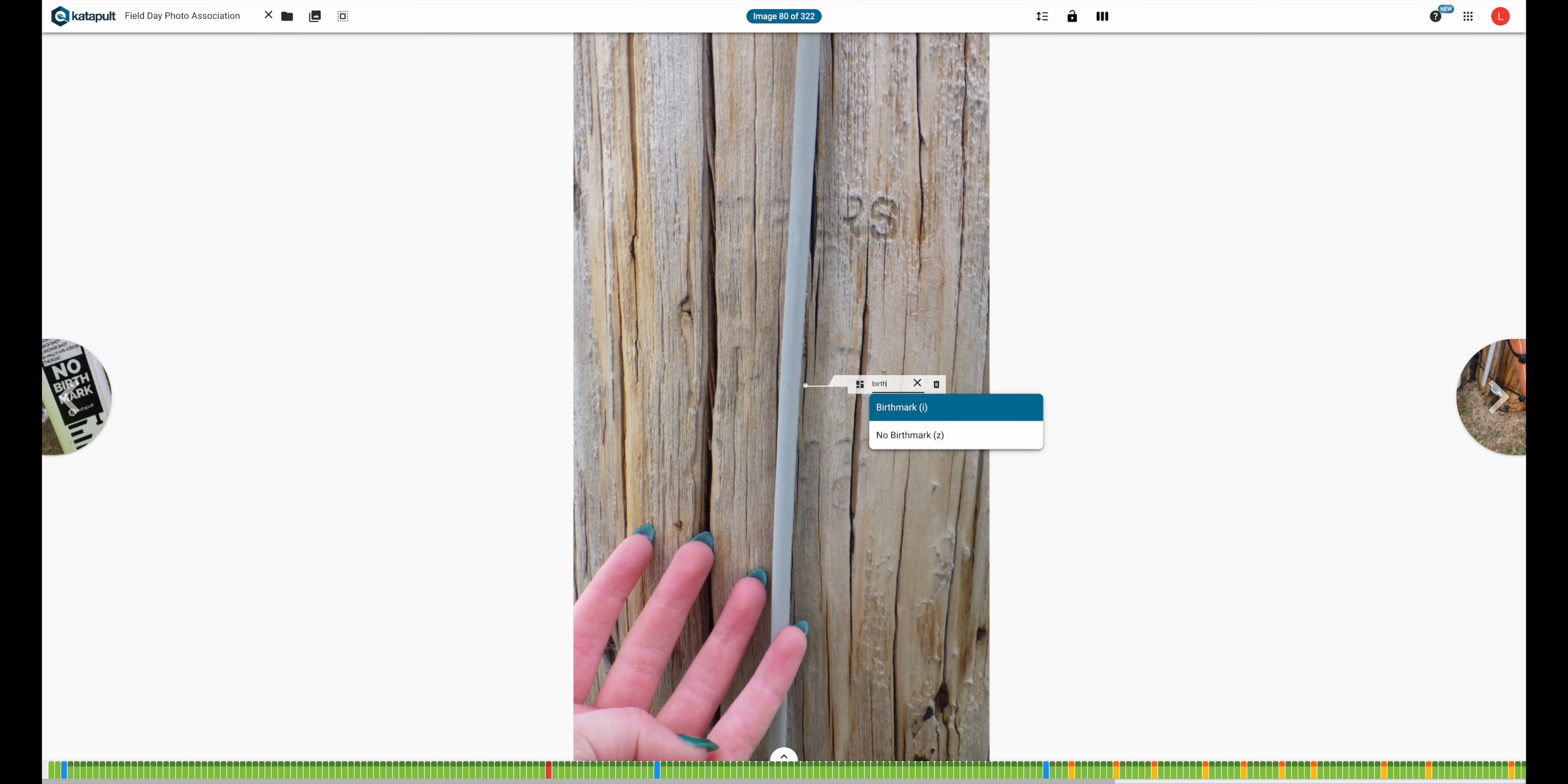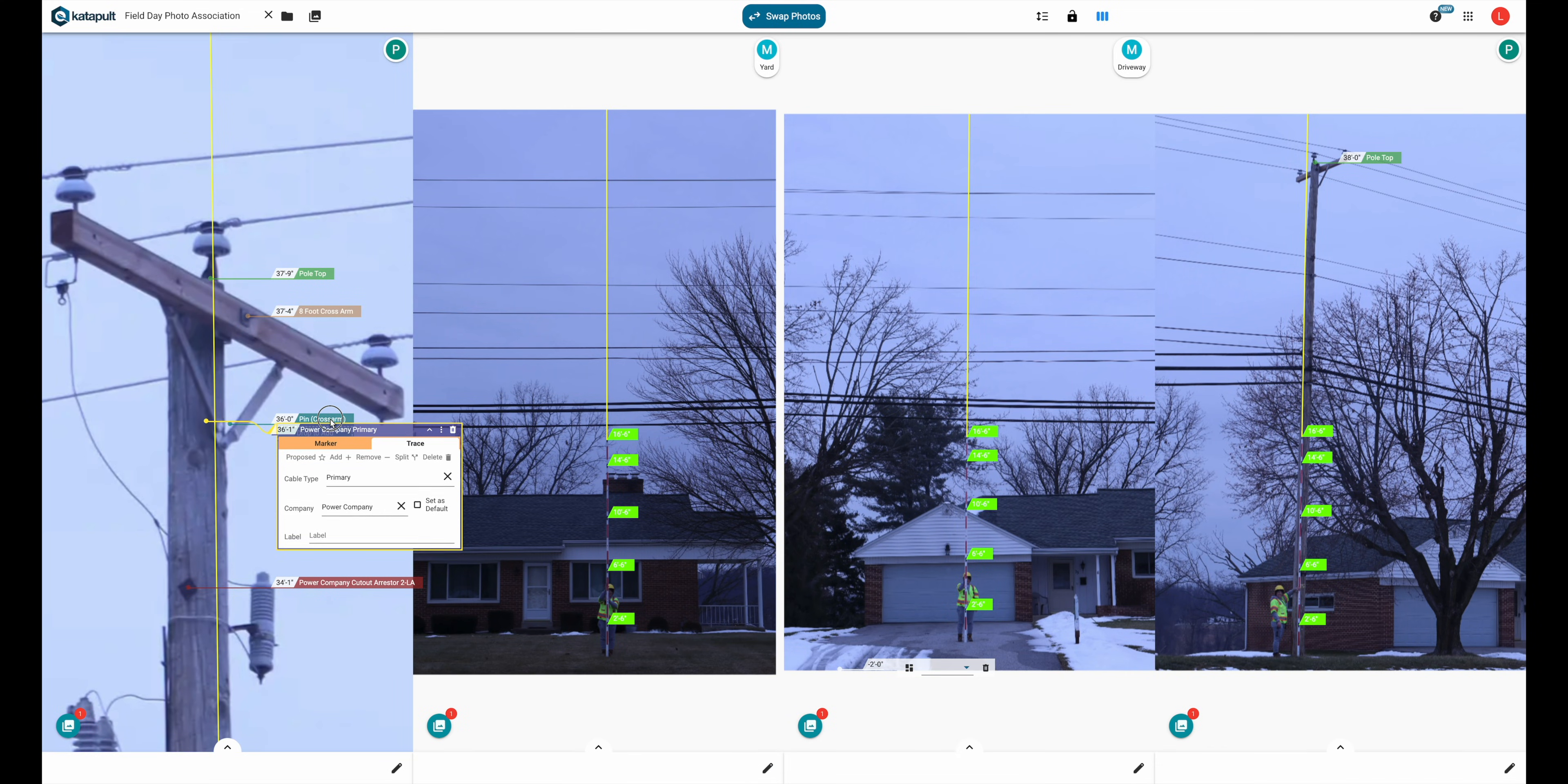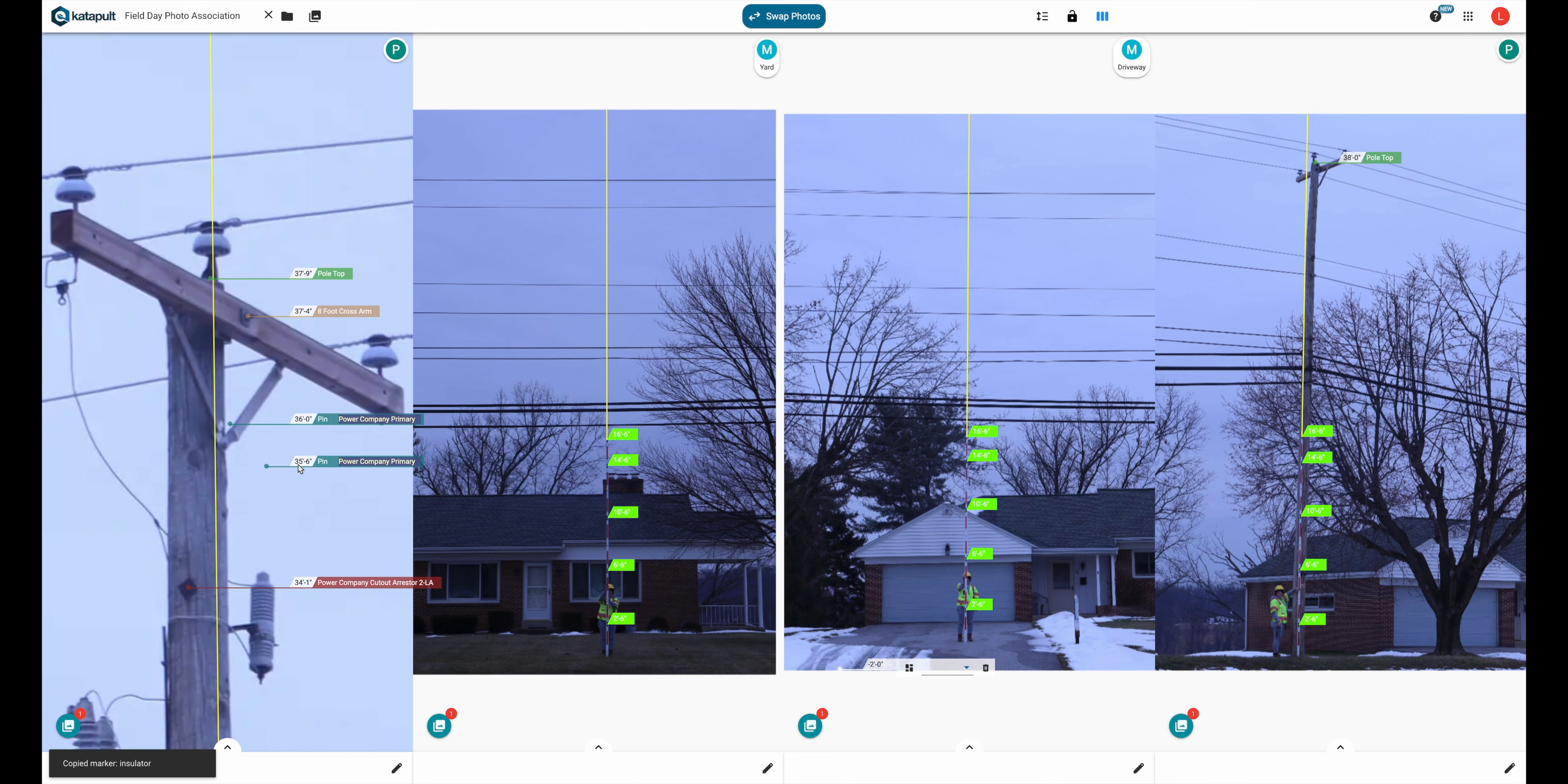You can access photo inputs during the classification process typically done in photos, or the annotation and cable tracing process done in both maps and photos.